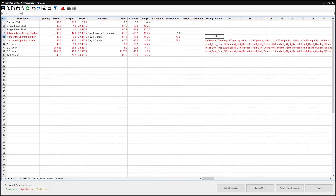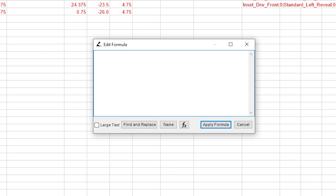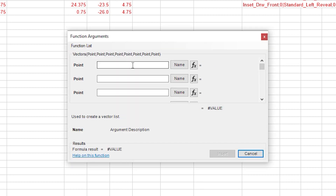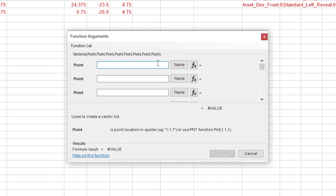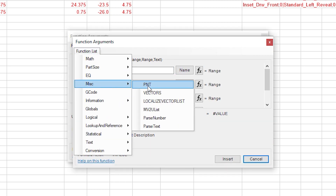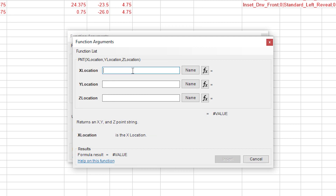Here's how to do it. One: open the formula editor. Two: start your formula with an equal sign. Three: click the function button and insert the vectors function. Four: click the function button again and insert the point function. Five: treat the x location as the defined name parameter — insert the defined name with underscores, no spaces, and in quotes.